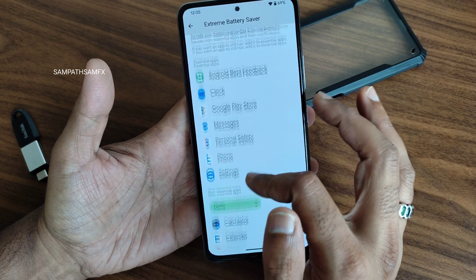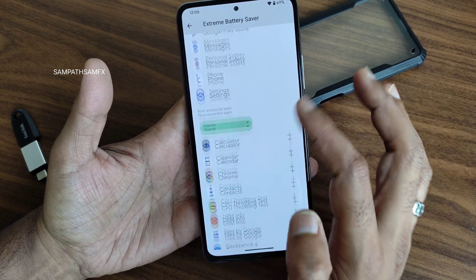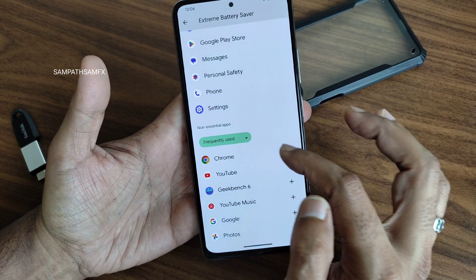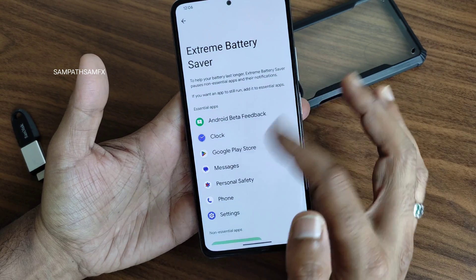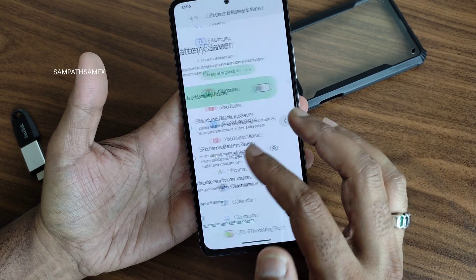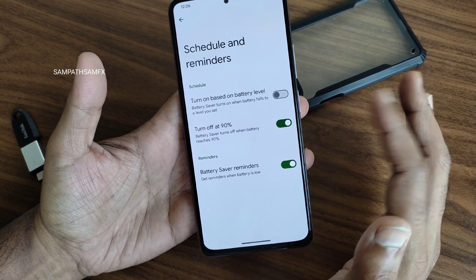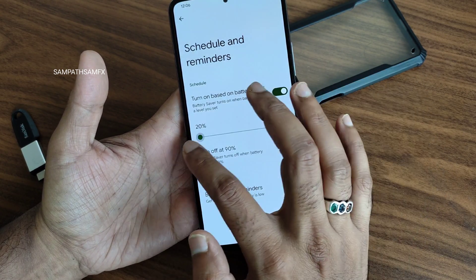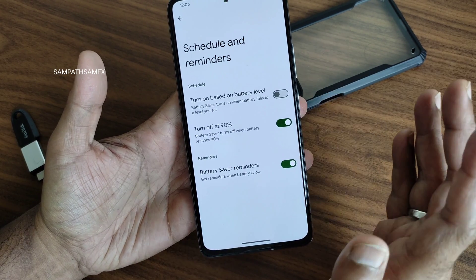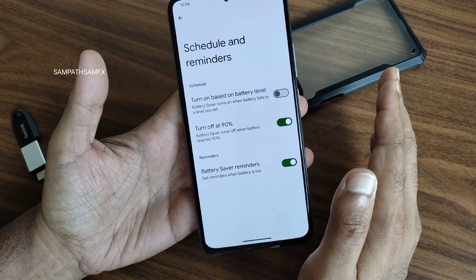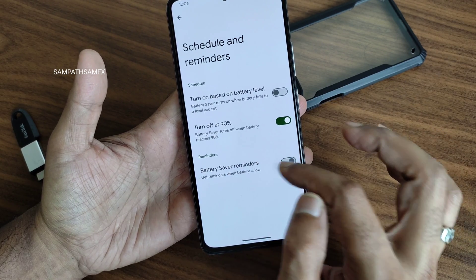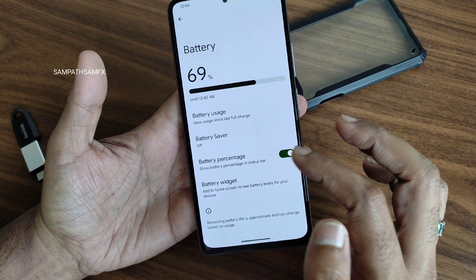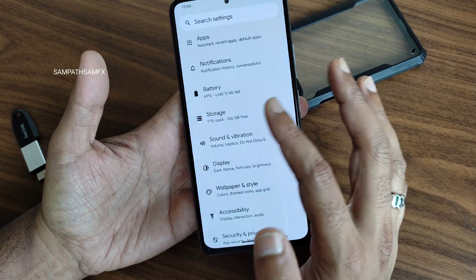There's a little bit of tweaking in battery saver — standard battery saver and extreme battery saver are in the options. You can choose frequently used apps and make other apps use less battery. I really like that they have given native options like scheduling and reminders: turn on based on battery level by percentage automatically, schedule to turn off once at 90%, and battery saver reminders you can enable or disable.